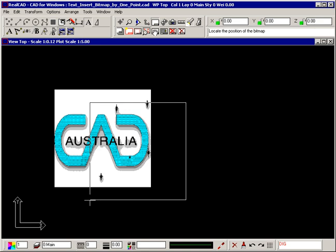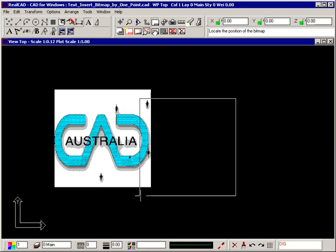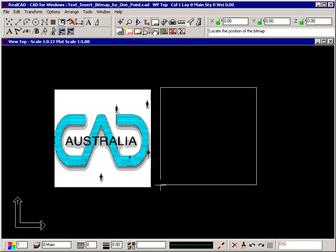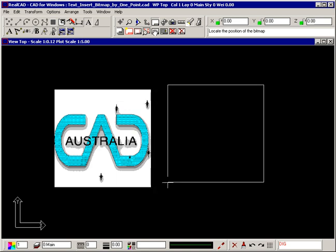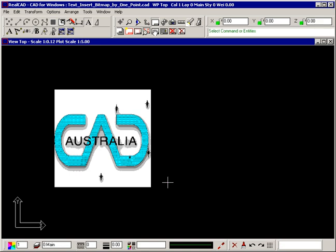The prompt still tells you to locate the position of the bitmap and the rectangle is still attached to your crosshair allowing you to insert more copies of the image if you want to. Click your right mouse button to stop inserting more images.